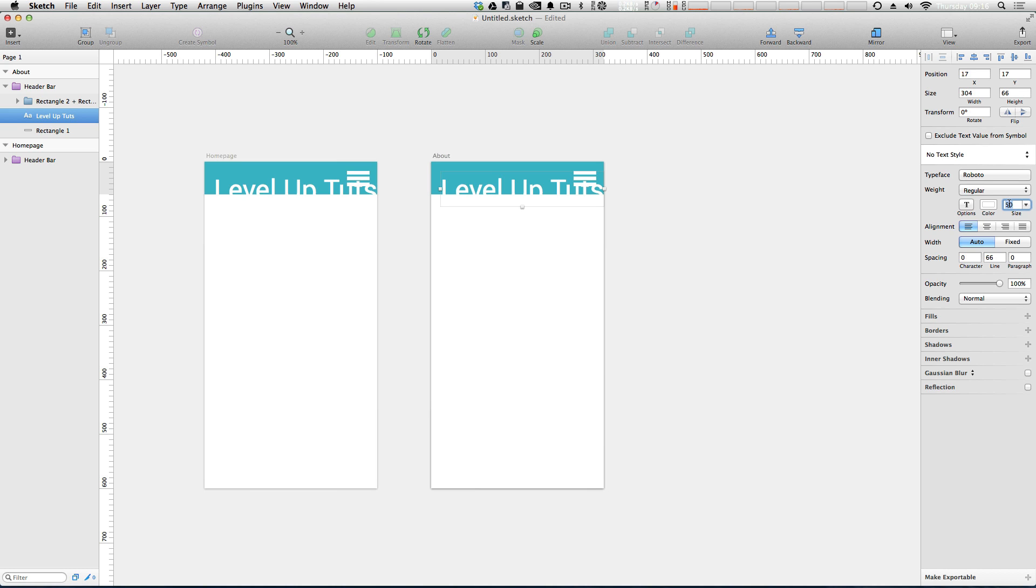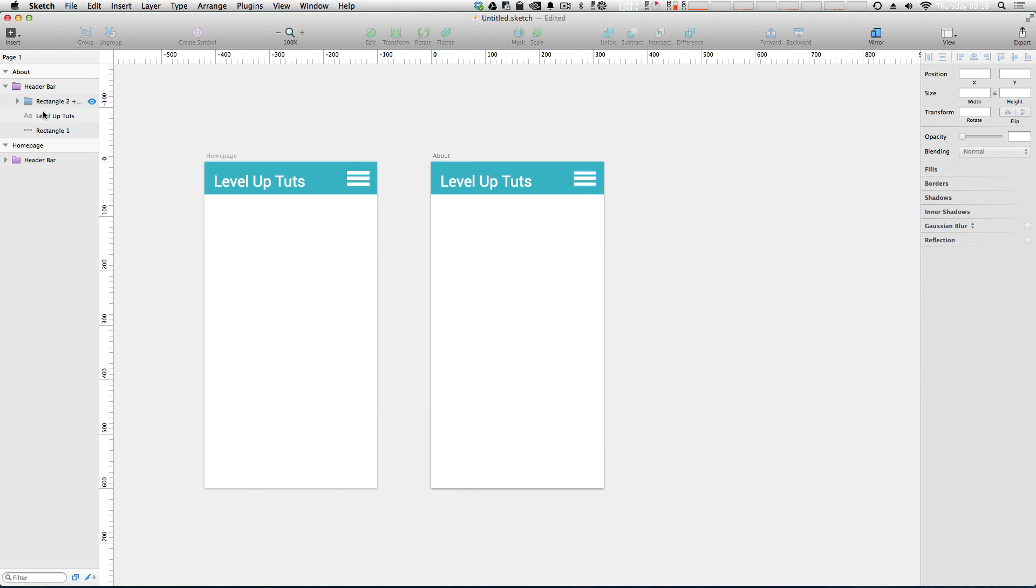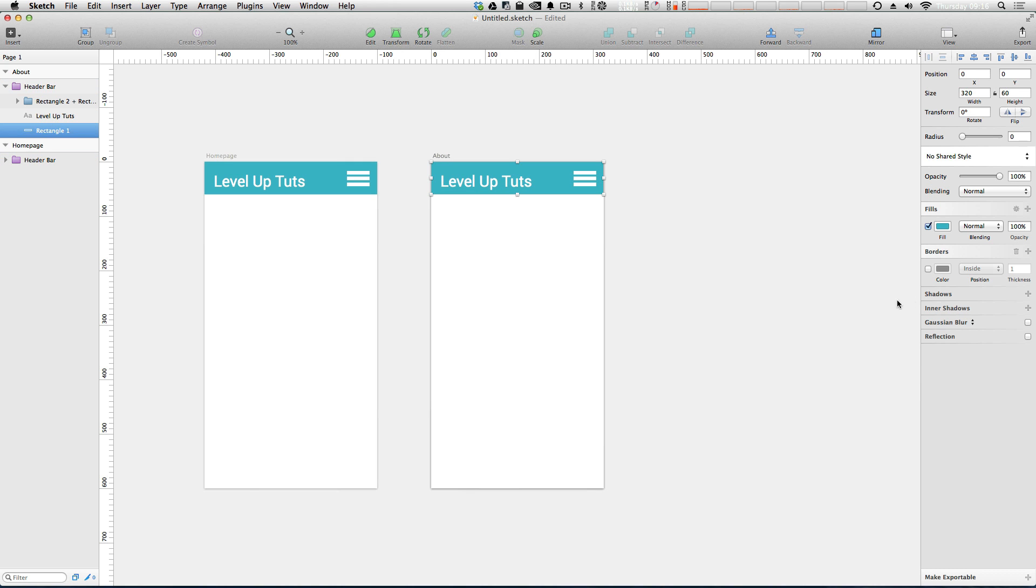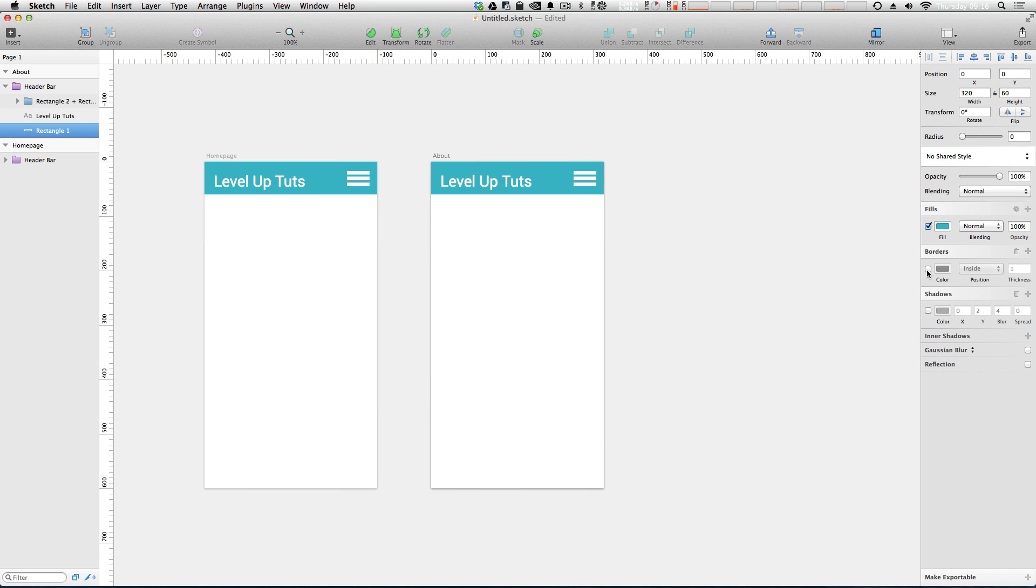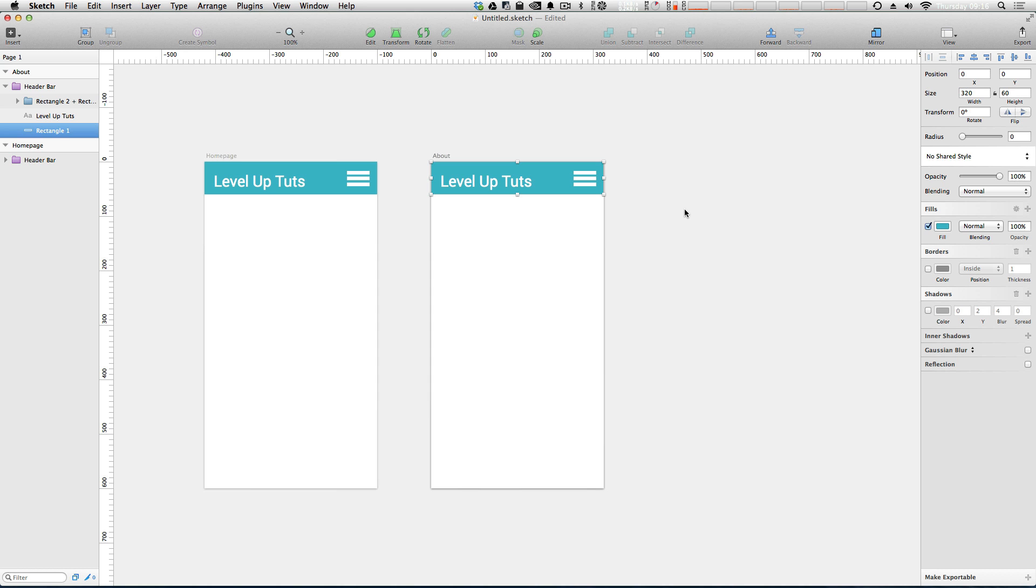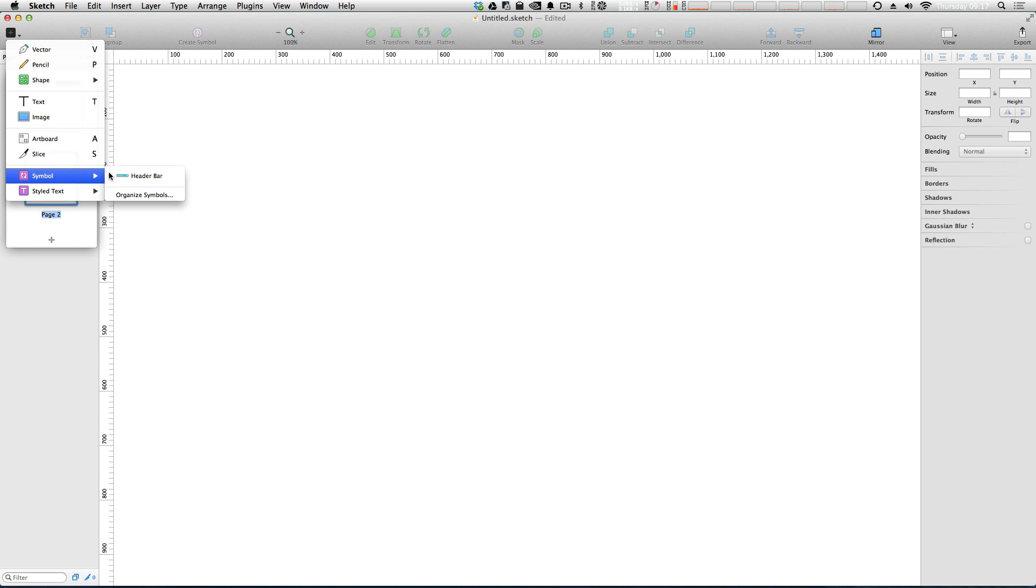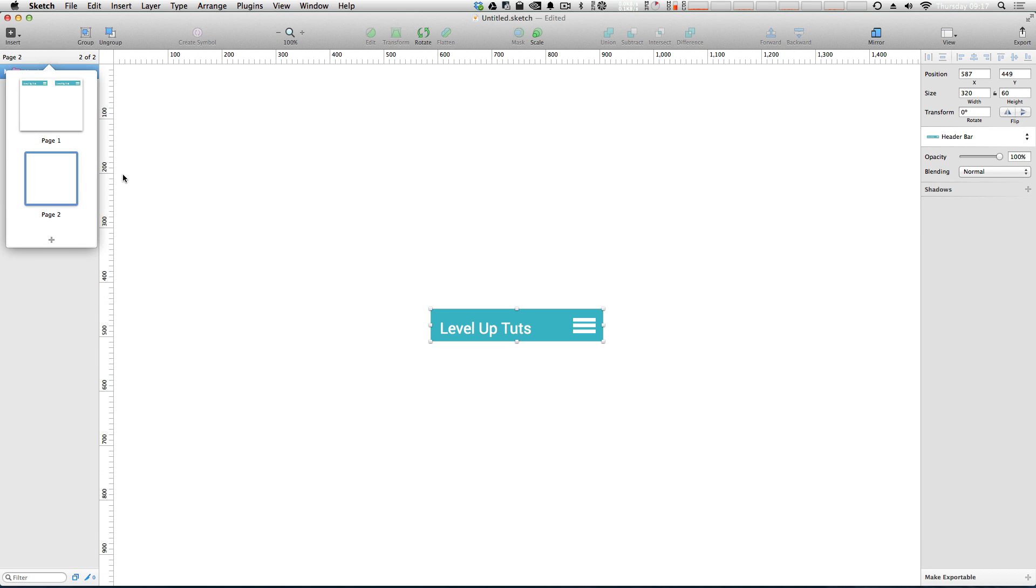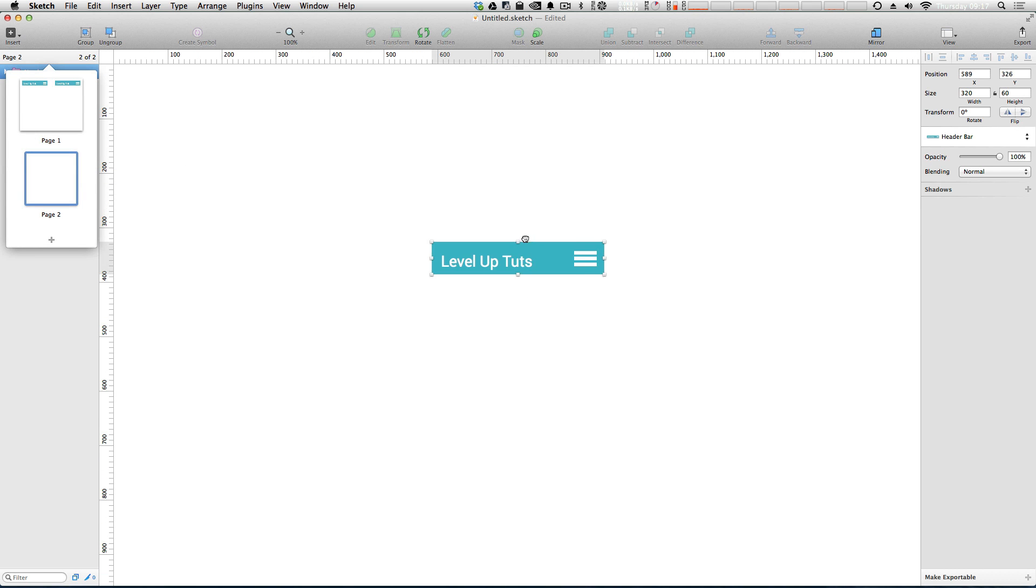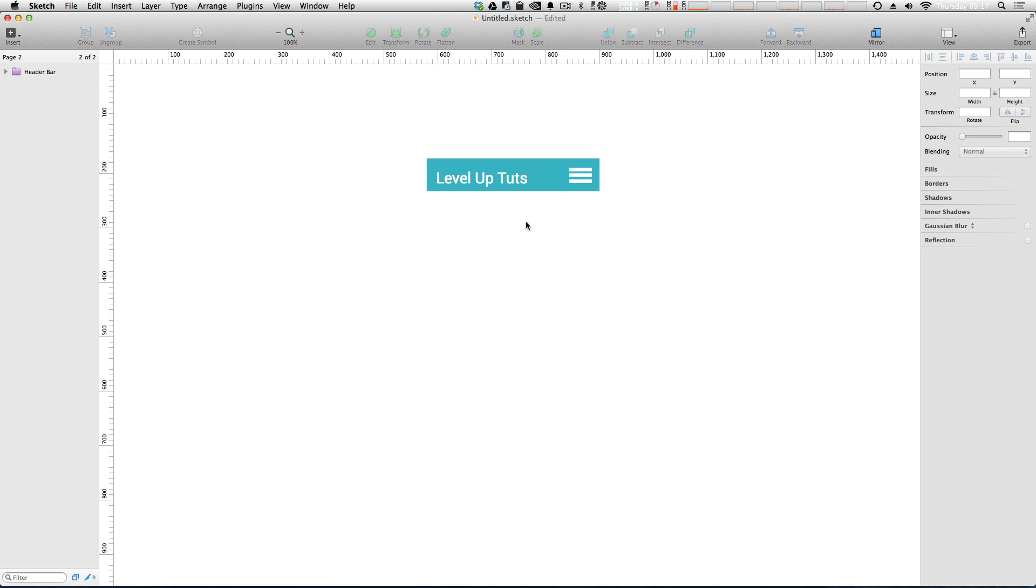We want to add something like a drop shadow. We can add a shadow. It adds it to both. We want to add a border. It's going to add it to both. Basically, a symbol is going to stay in sync every single place that it's used. It's going to stay in sync across artboards. And even if we create another page and insert a header bar, it's going to stay in sync there.